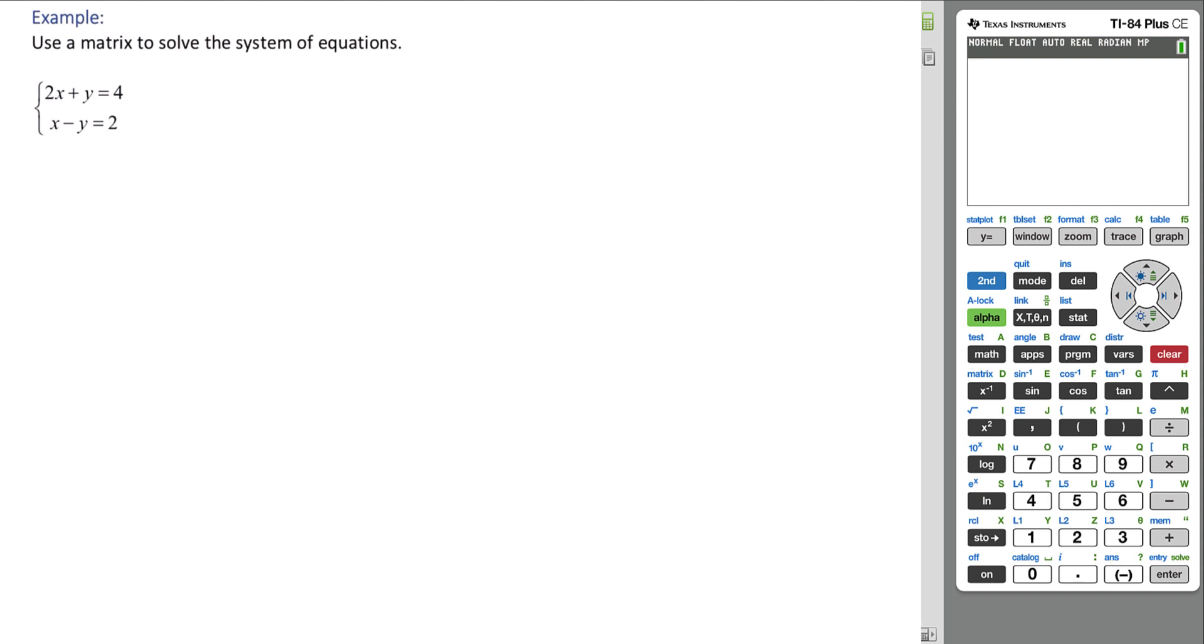Use a matrix to solve the system of equations. We'll start by creating the augmented matrix.